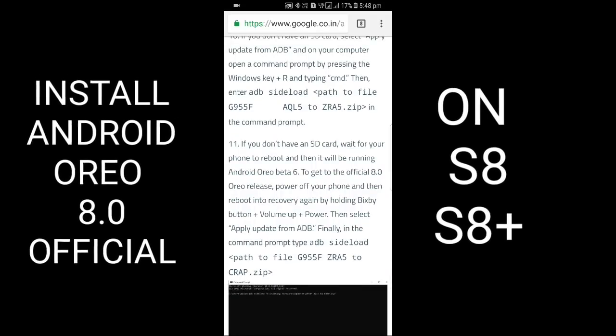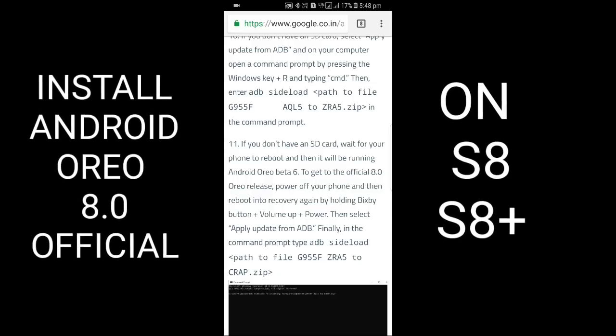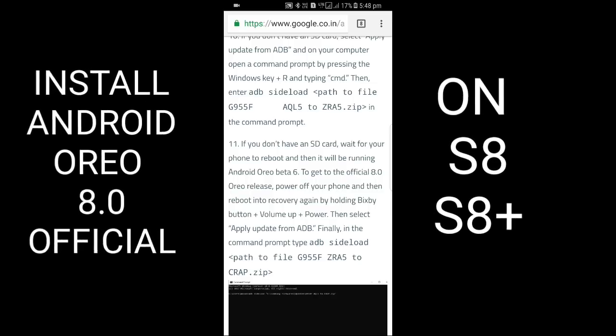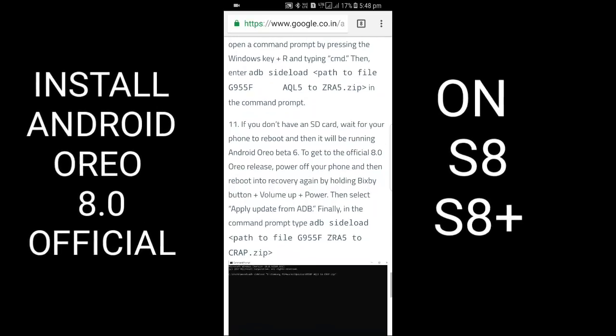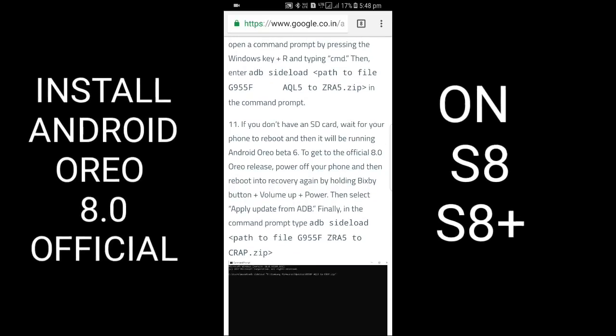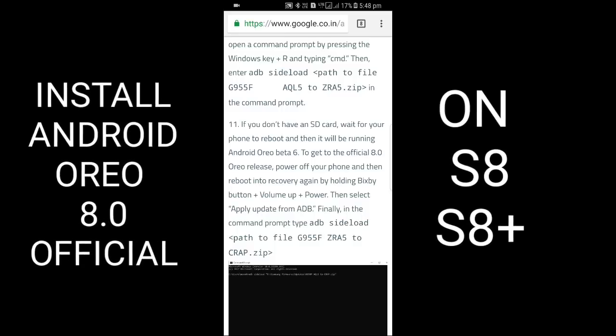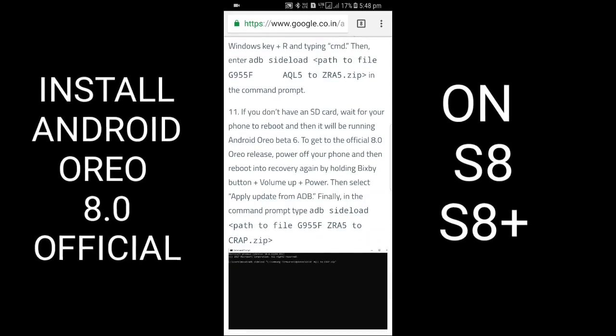To get the official Android Oreo, power off your phone, then reboot into recovery again by holding Bixby button plus volume up plus power. Select 'Apply update from ADB.' Finally, in command prompt, sideload using the command which will be in the description.